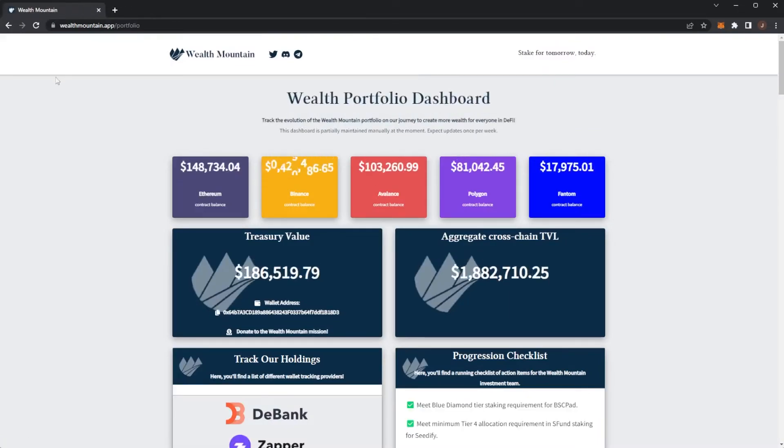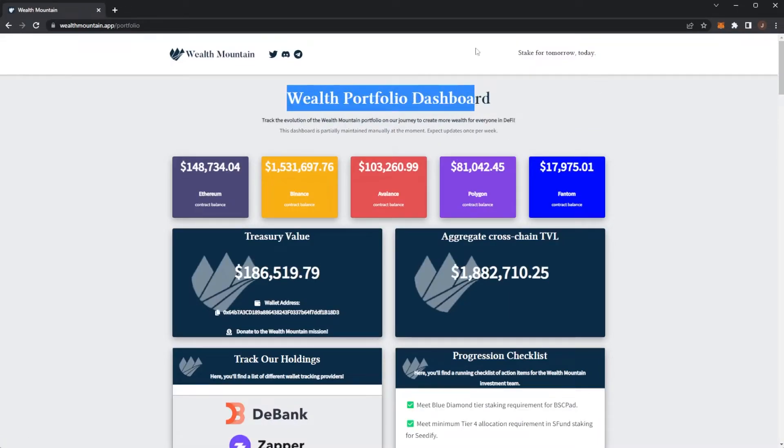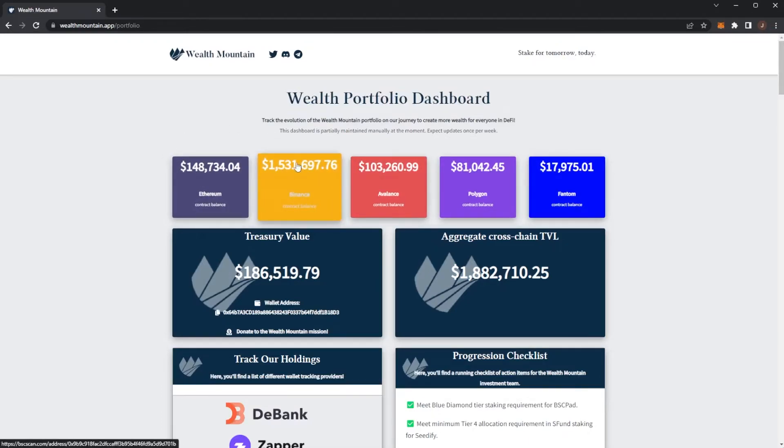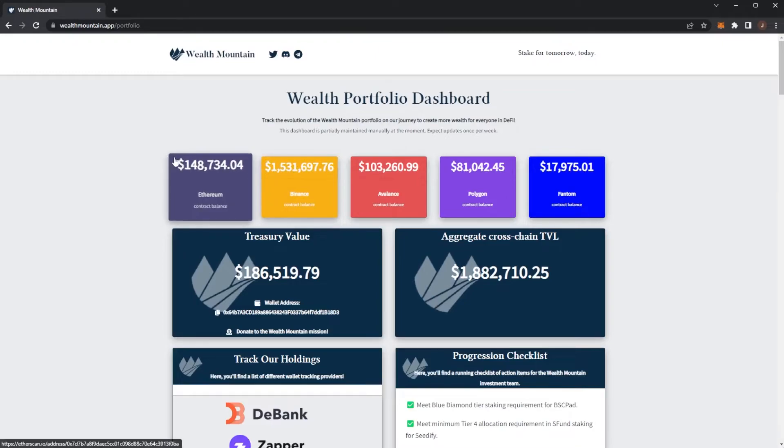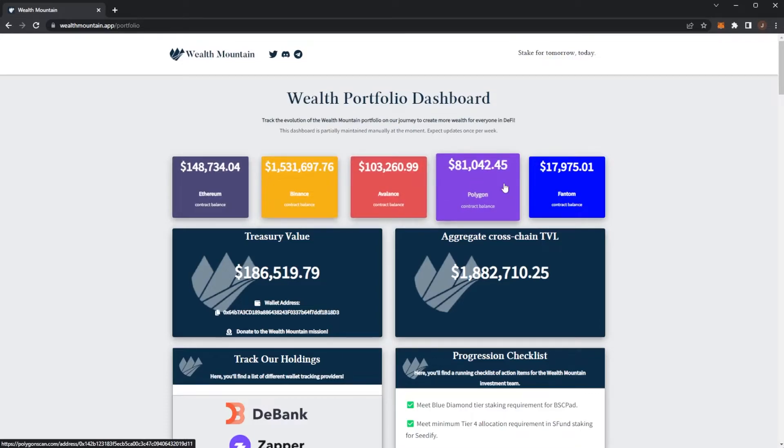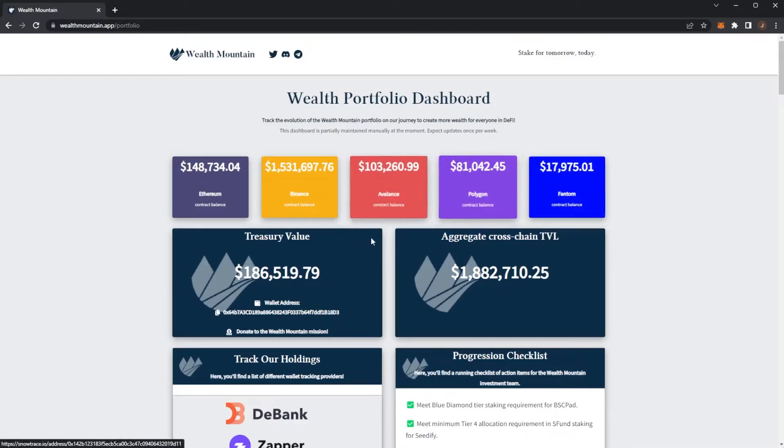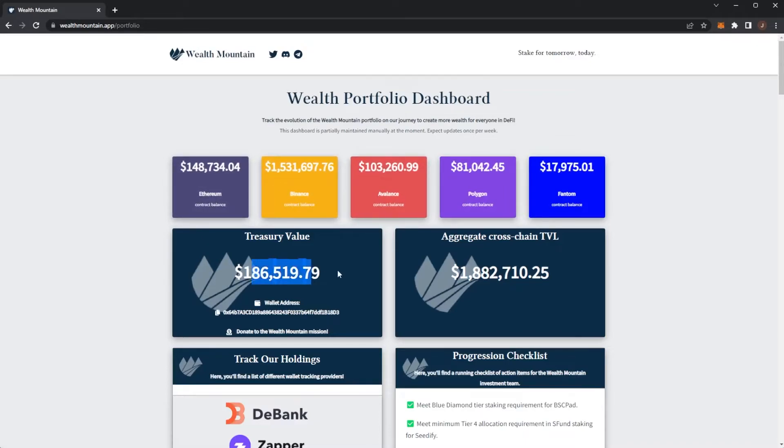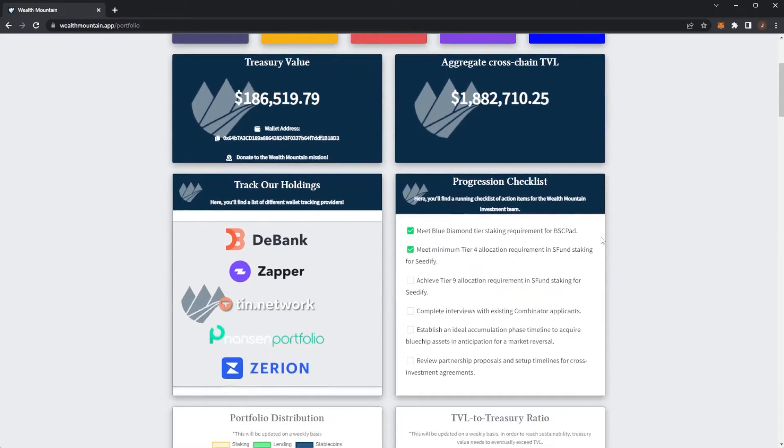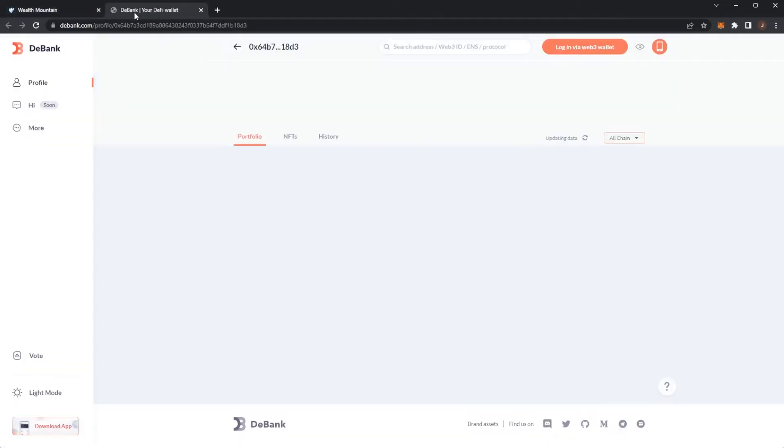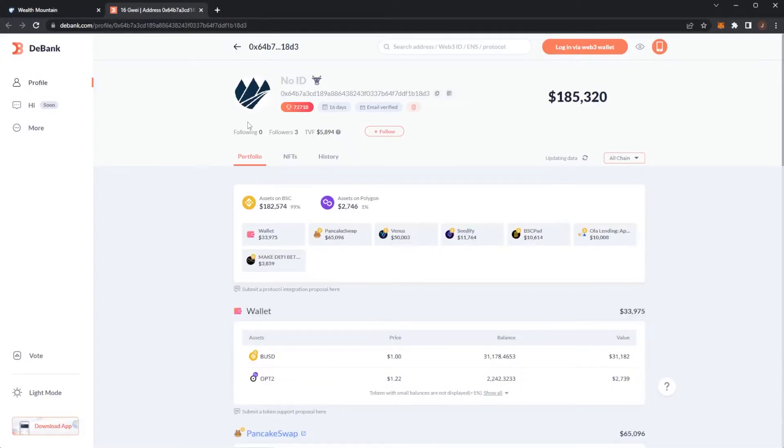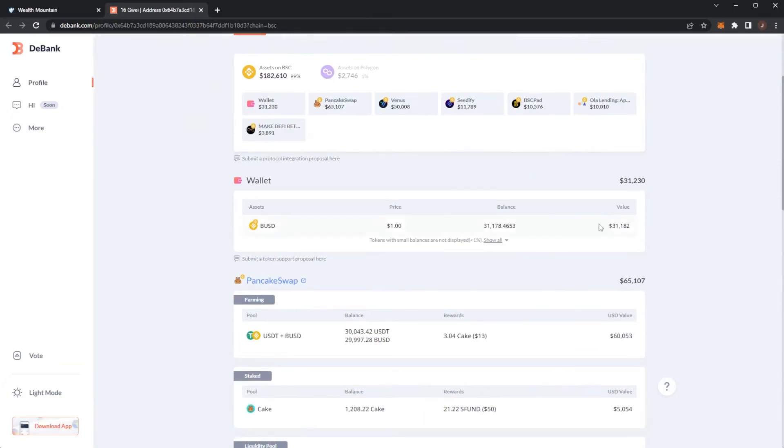Brand new, there is a portfolio dashboard. Here we can see the Wealth portfolio where all of the funds are. There's $148,000 on Ethereum, $1.5 million on Binance, $100,000 on Avalanche, $80,000 on Polygon, and $17,000 on Fantom. The treasury value from these fees is $186,000. We can see the cross-chain TVL is at $1.8 million dollars. So this is the Debank of the fees, this is their treasury current value.